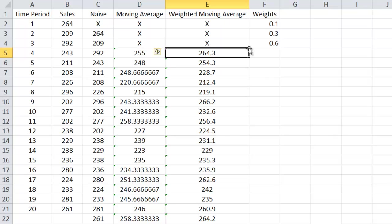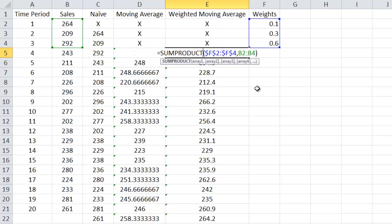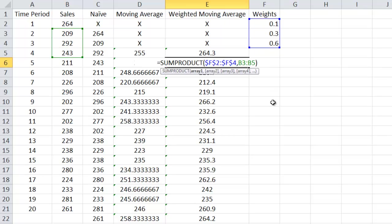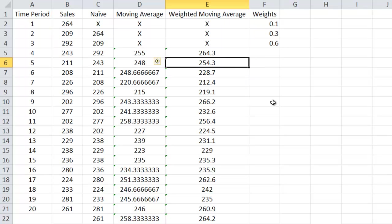So you could verify that it's doing this right. It's taking 264 and multiplying by 0.1, so I get 26.4, 0.3 times 209, plus 0.6 times 292. That's what the sum product is doing for us. And make sure it's doing the same thing, right? I'm moving that window down, but I'm keeping the weights where they were because I anchored it.